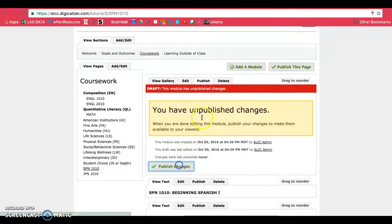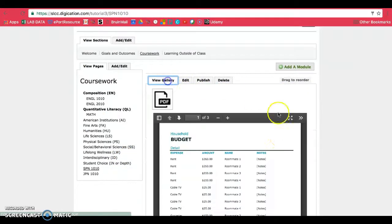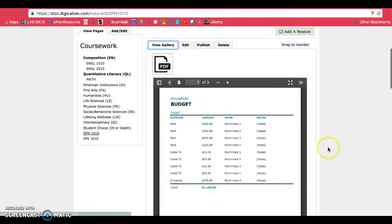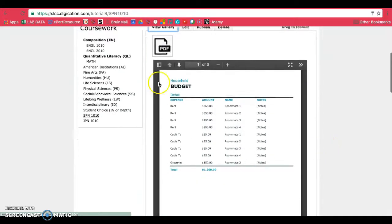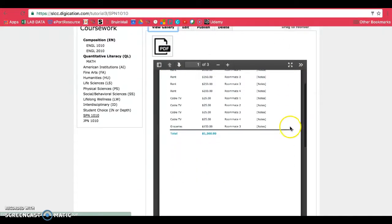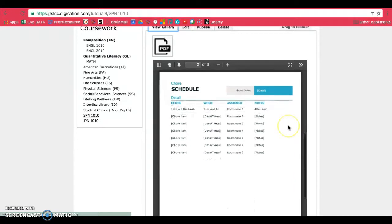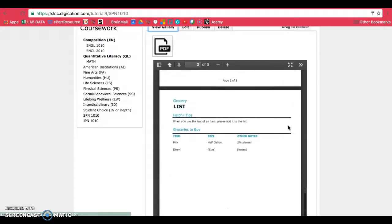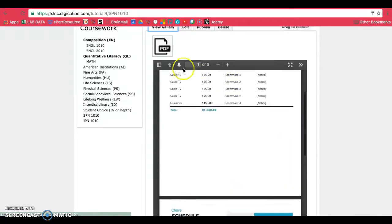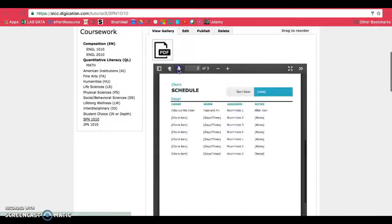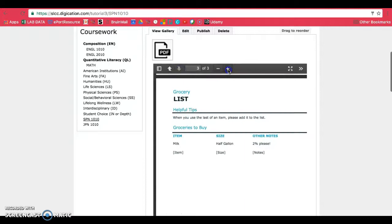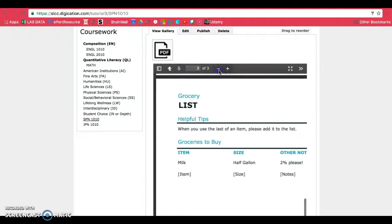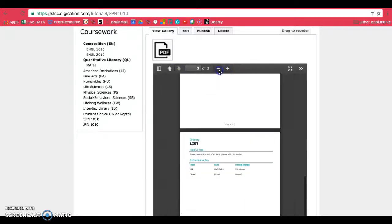Now you can go ahead and publish this and you can view your gallery. So with this version, your teachers should be able to see all the pages in your PDF. They can also use arrows to get to the next pages. They can zoom in and they can zoom out.